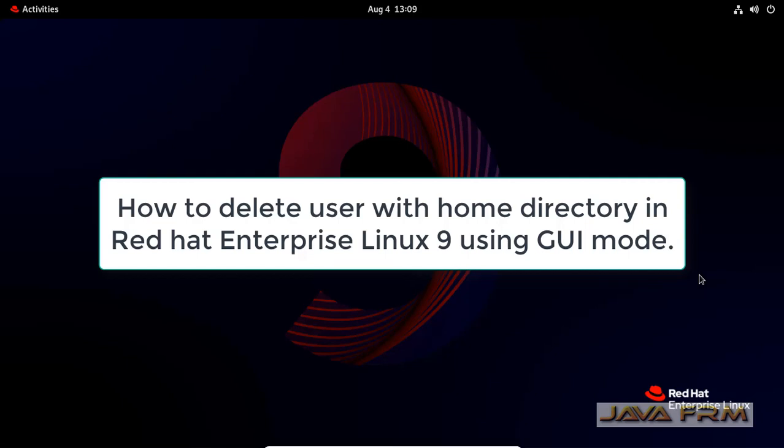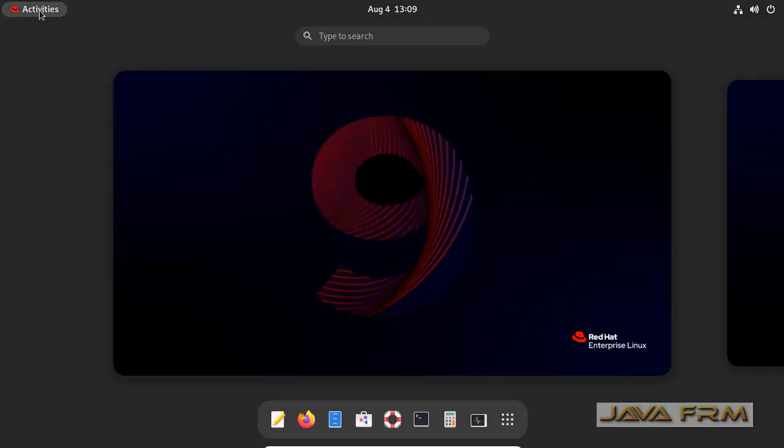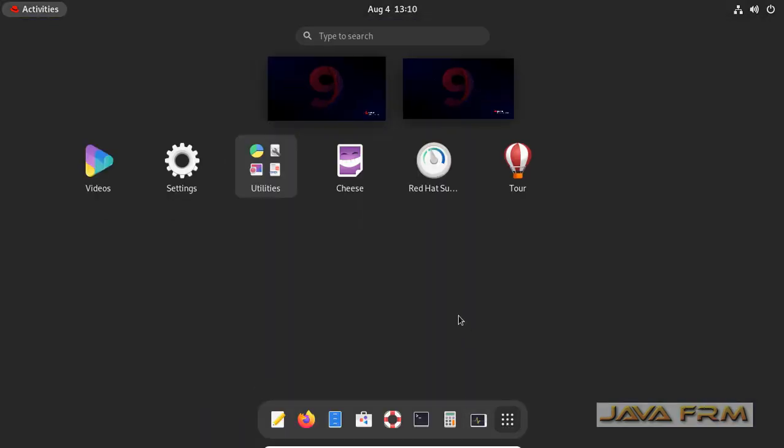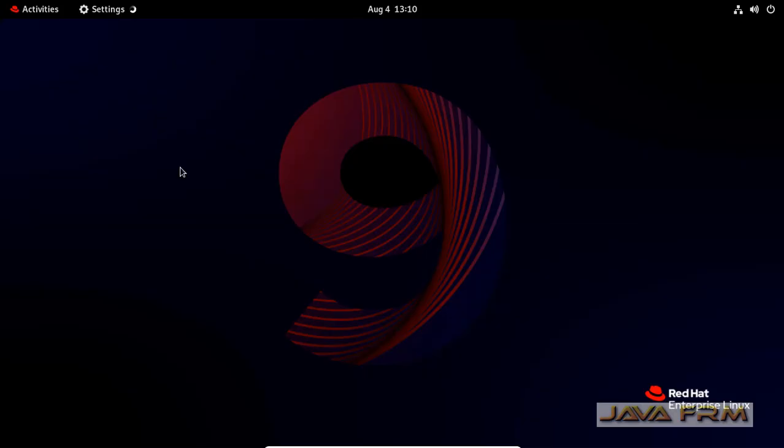Welcome to Java forum. Now I am going to show you how to delete the user with the home directory using GUI mode in Red Hat Enterprise Linux 9 operating system.